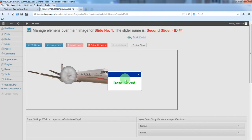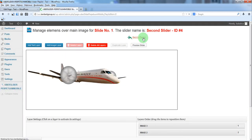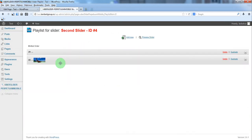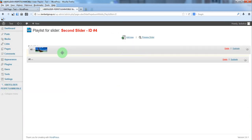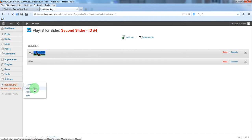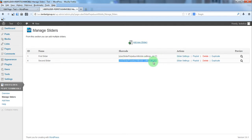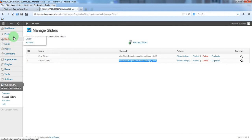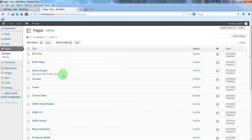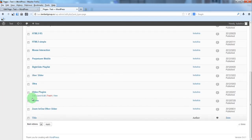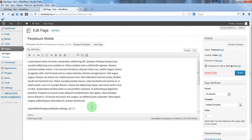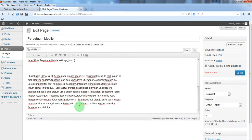We'll change the layer order, and now let's insert the slider into our page. We'll click edit and insert the slider here.